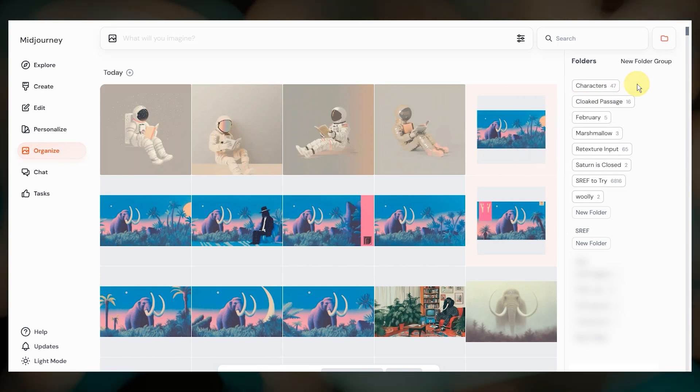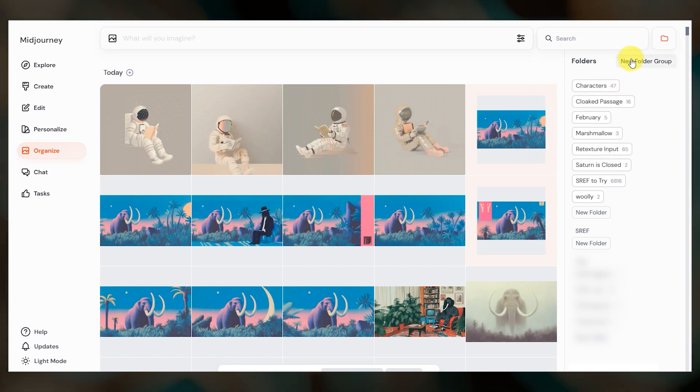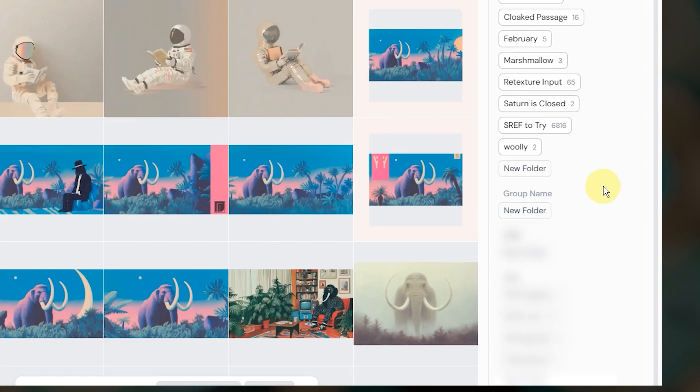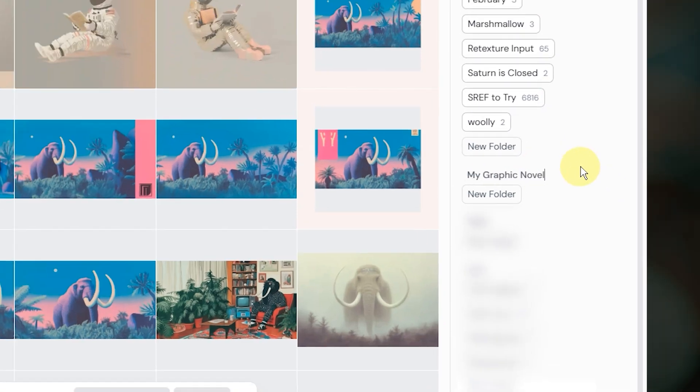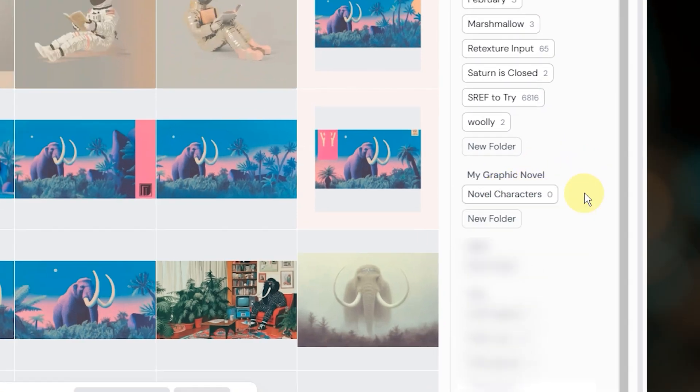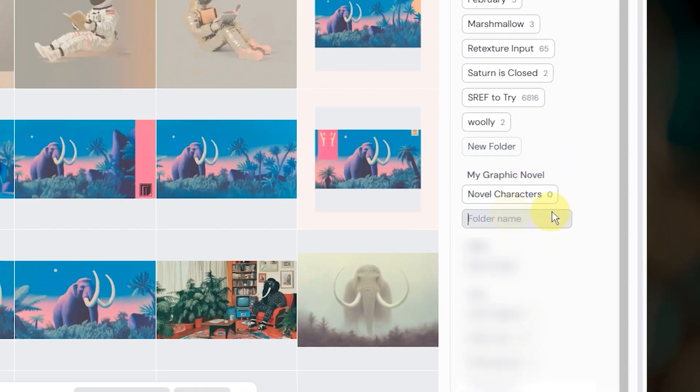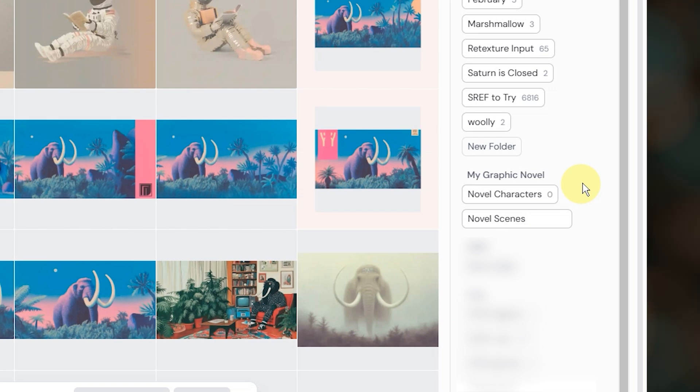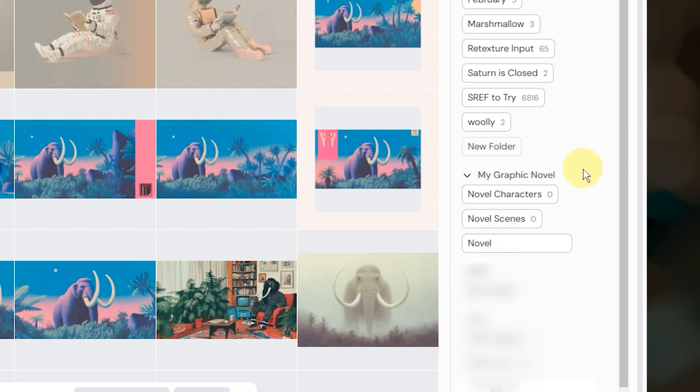And we can now create folder groups to organize related content. So if you're working on say a graphic novel for example, you might want separate folders for characters, scenes, and style tests and then you can place those into a folder group.